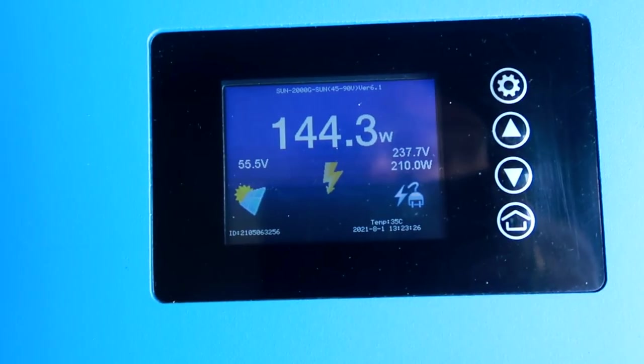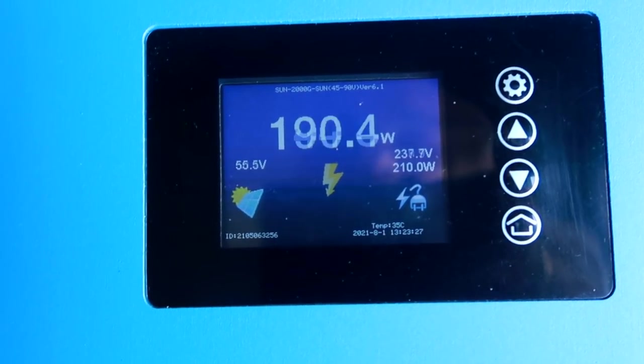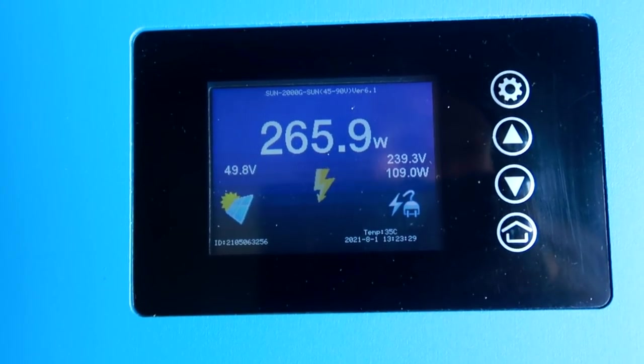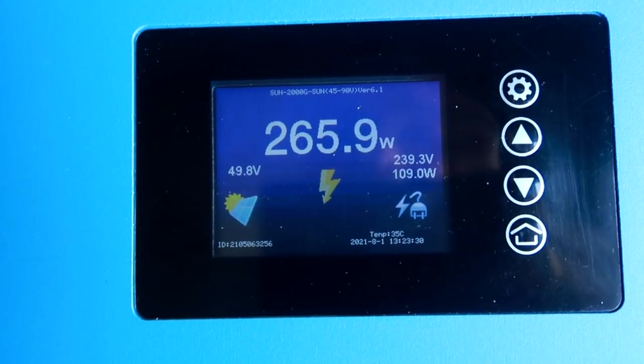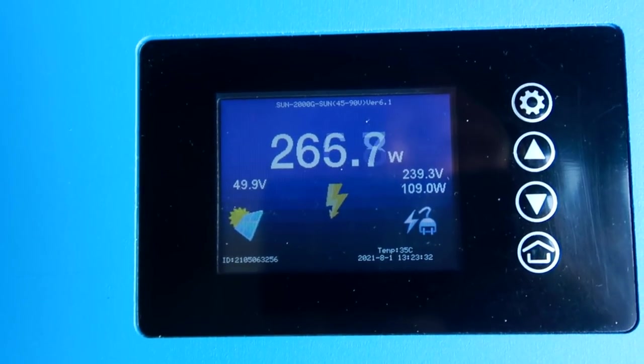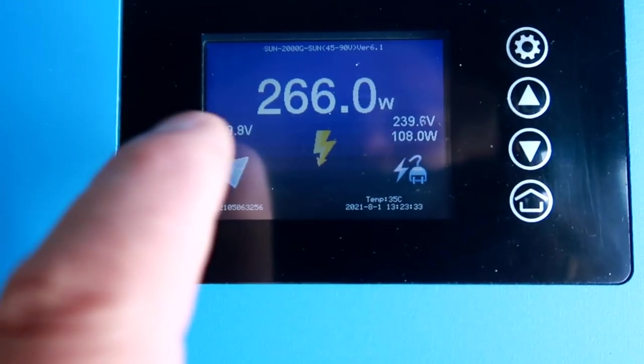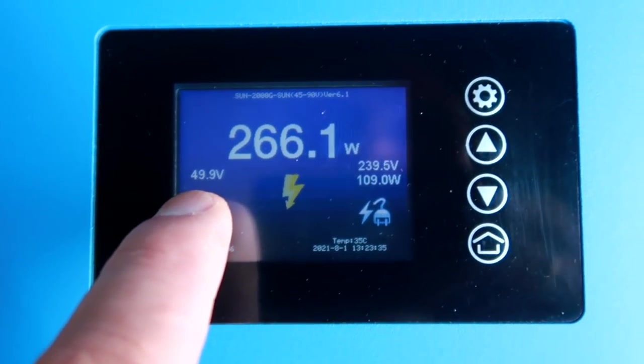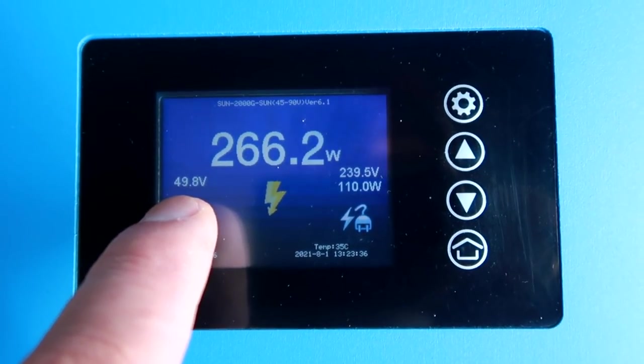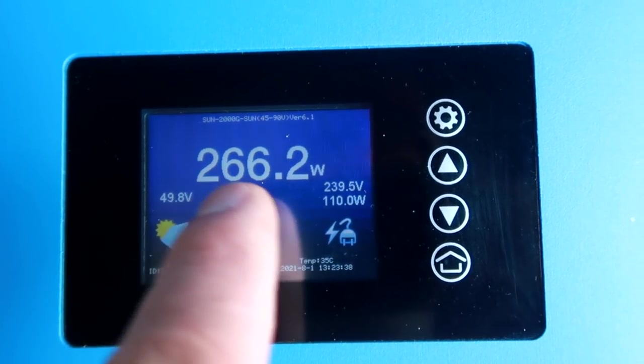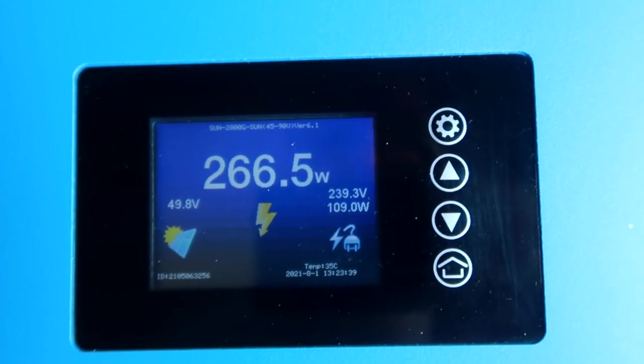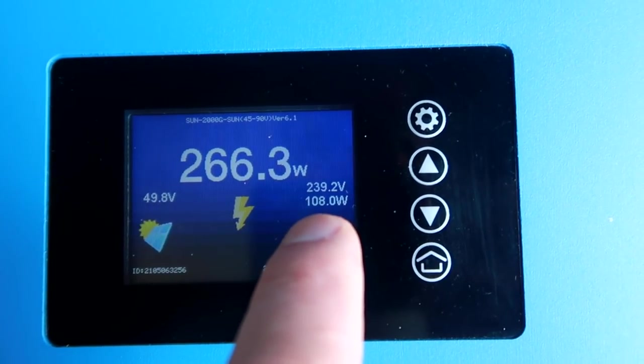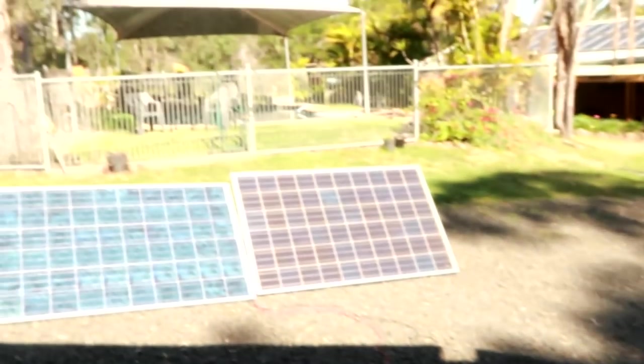And let's see. We should see more power now. 190, 266. And it's only 50 volts. 266 watts. Still 109 watts coming from the grid. Not sure why.